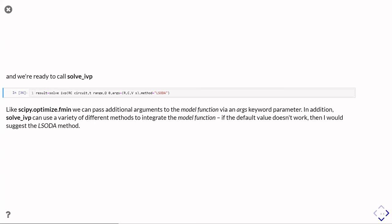So this is very similar if you look at it to how you'd call something like the scipy optimize fmin, where you pass it in a function. In this case, it's our model function and the args keyword parameter and so on.